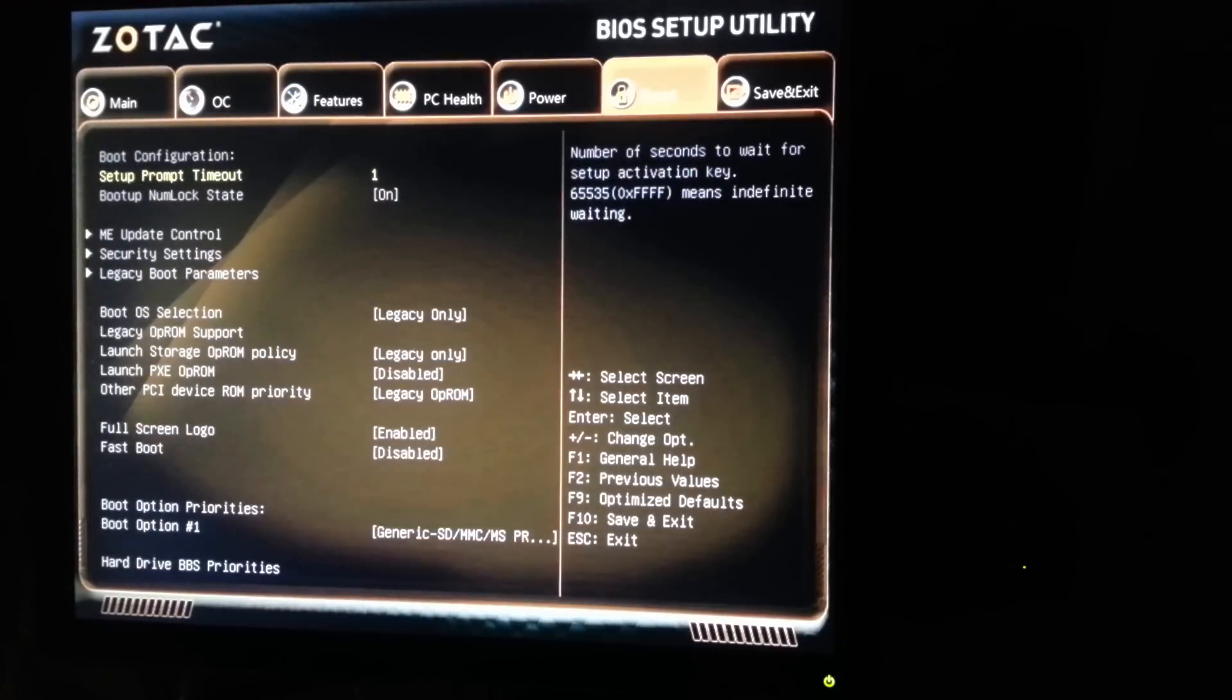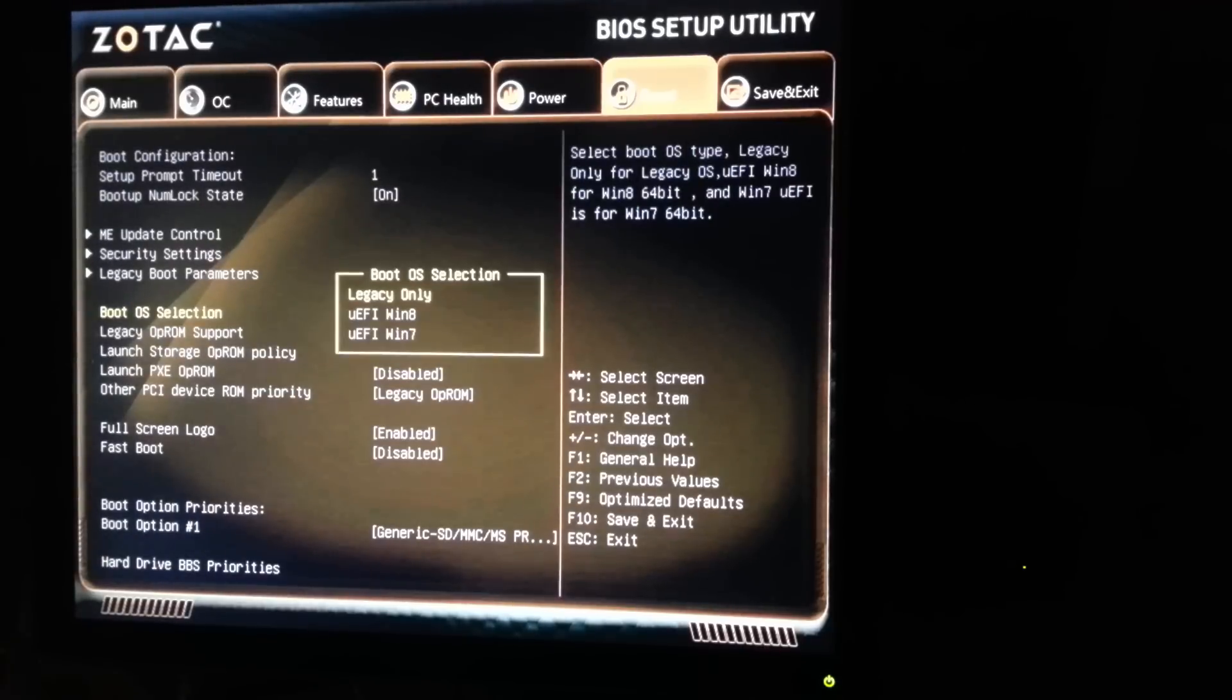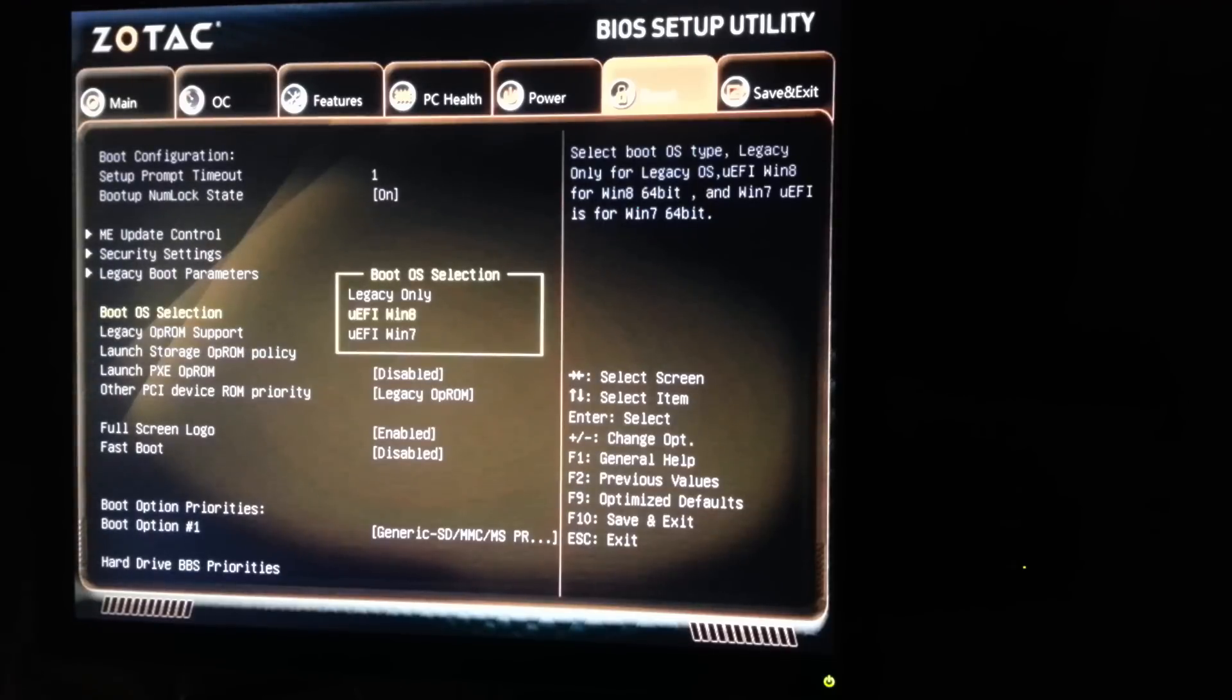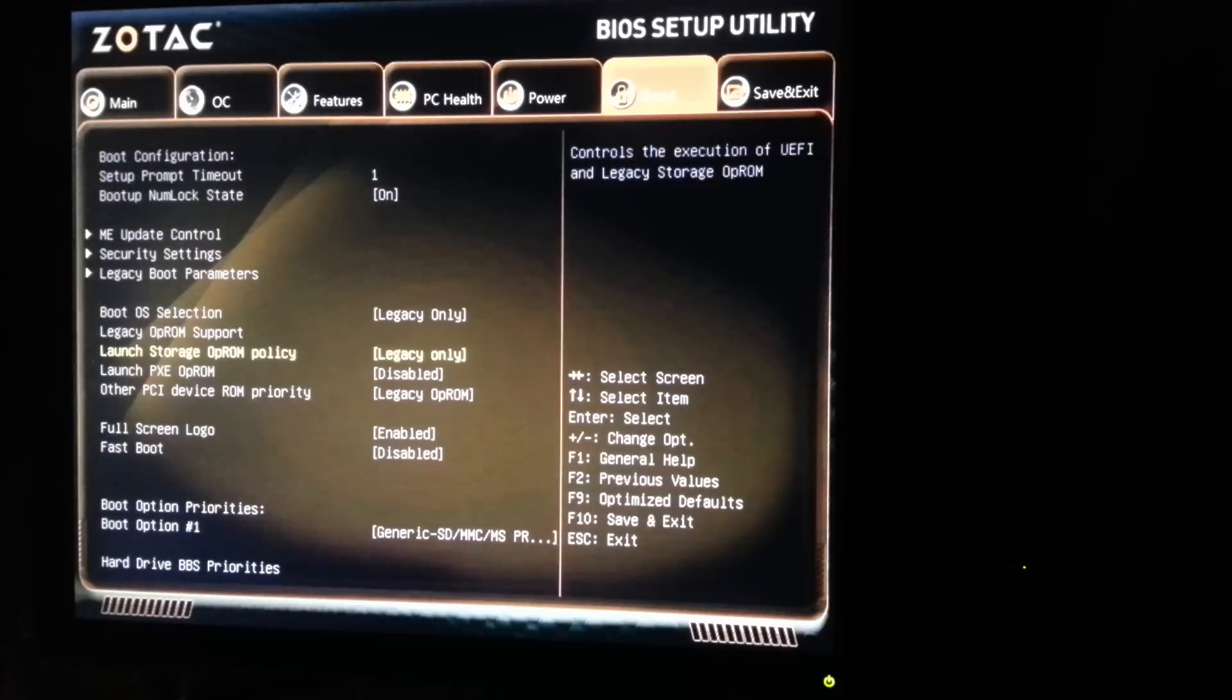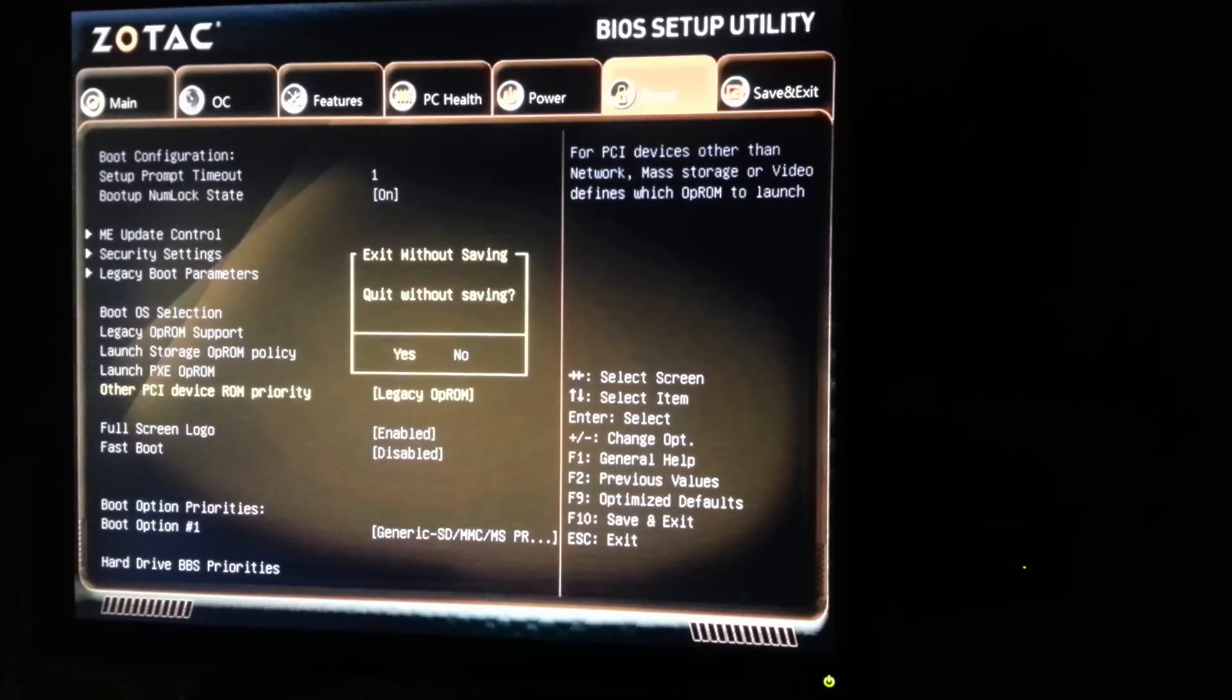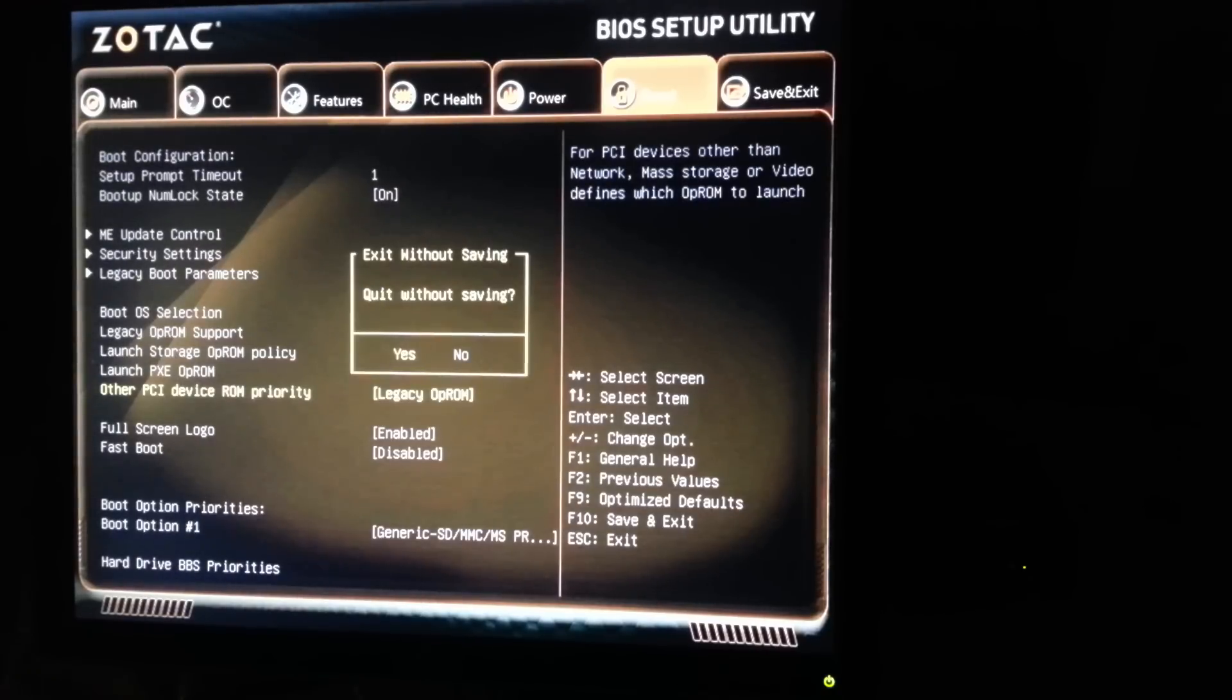And boot, I had to switch to legacy only. So it was on UEFI Win 98, so that works for Windows 98 and Windows 10 boot up. So I switched that to legacy, and let's see, what else did I do? I think that's it. Otherwise, everything else is the default. So let's exit.